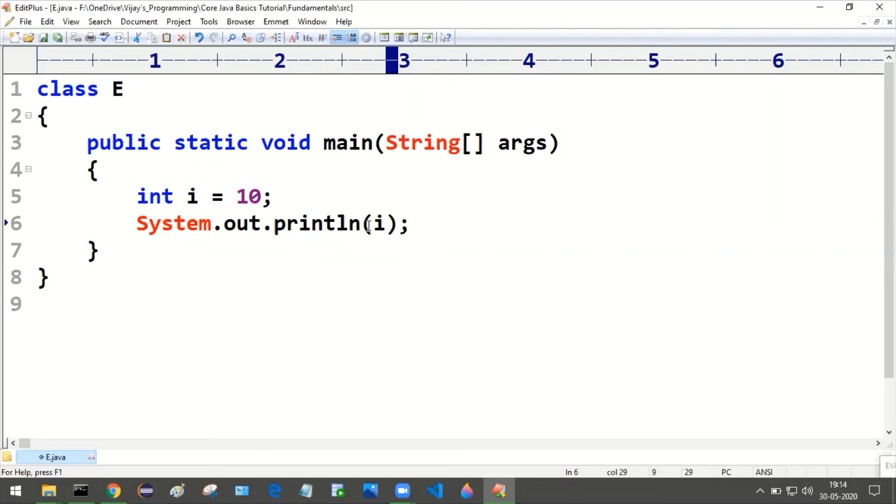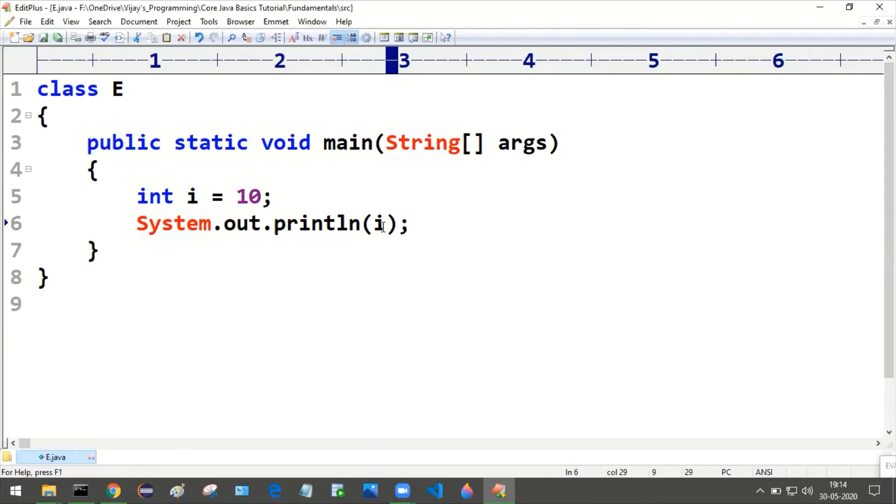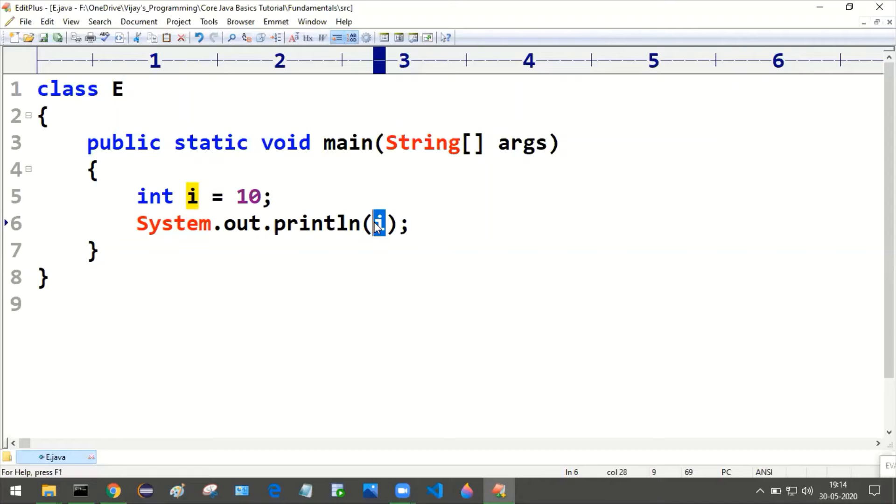Here I'm directly supplying inside this system.out.println, and when I try to print this i, we will get 10 as the output.